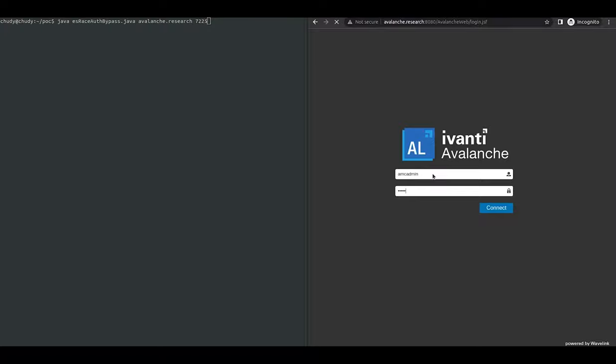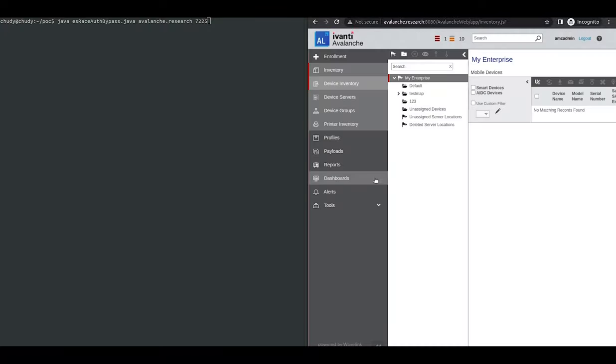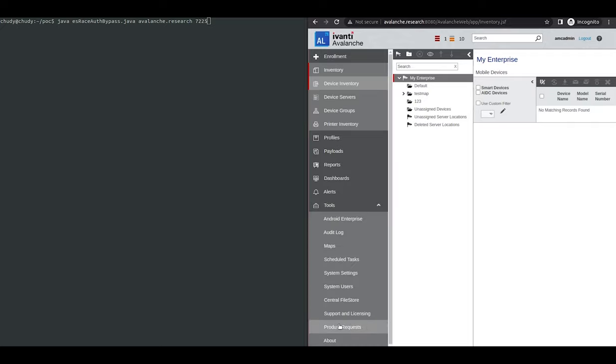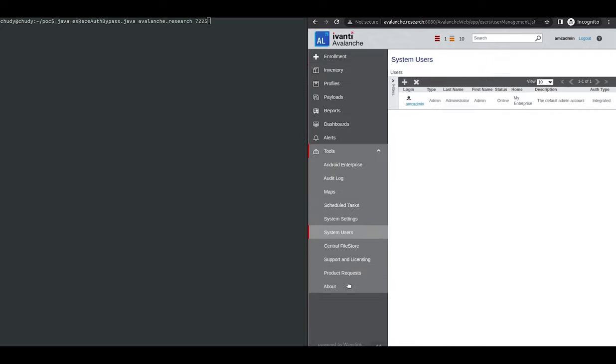First, let's log on with the actual administrator username and password. As you can see, this is the only user configured on this system.